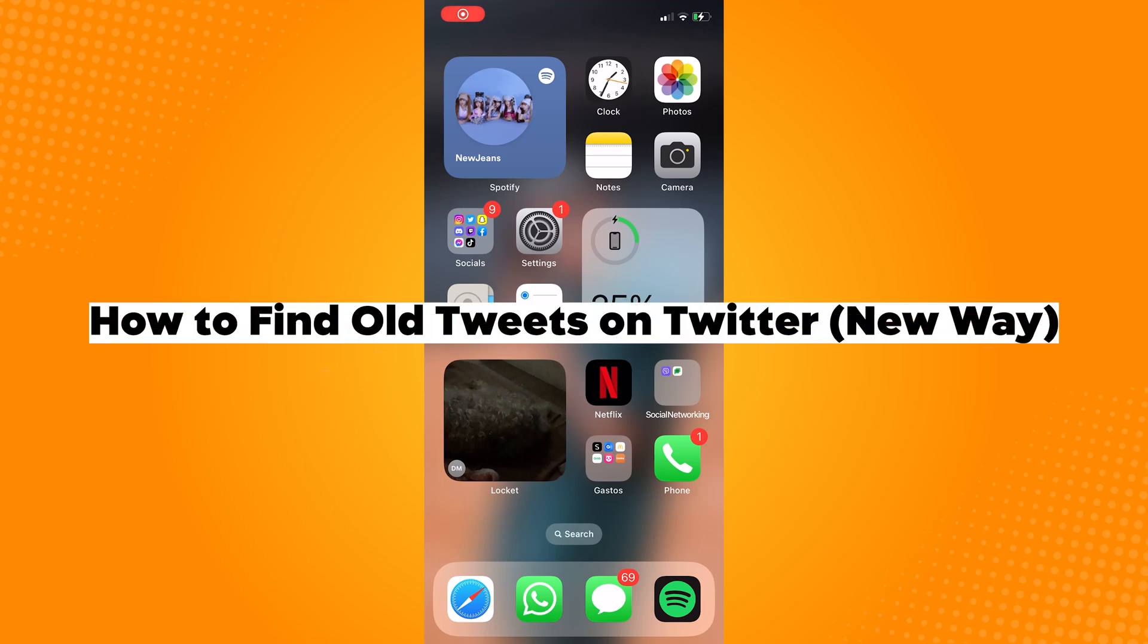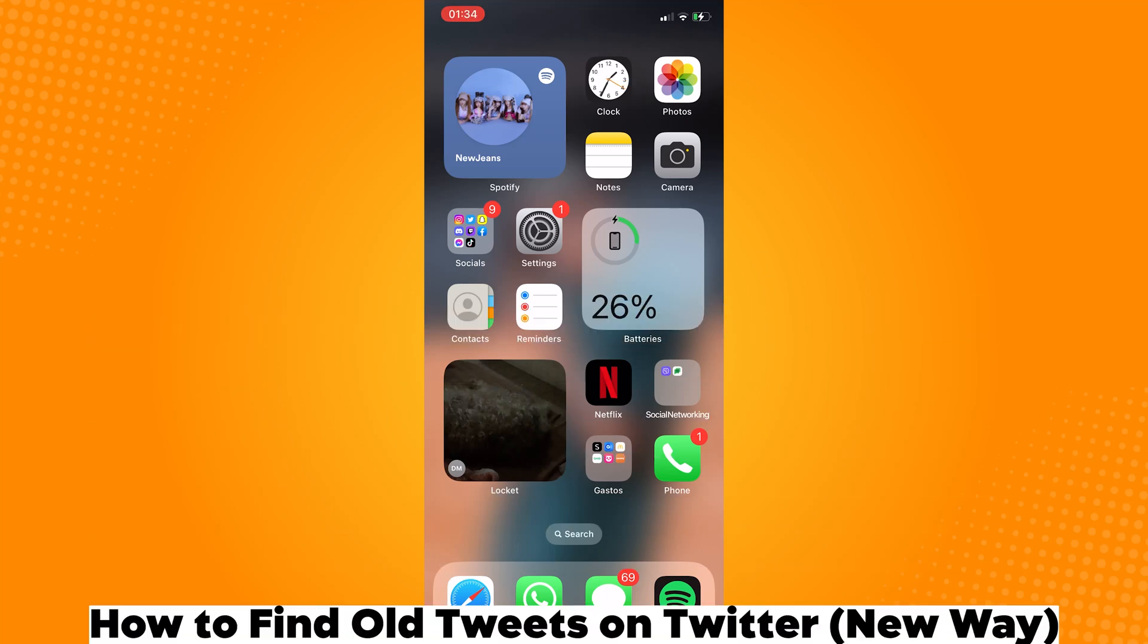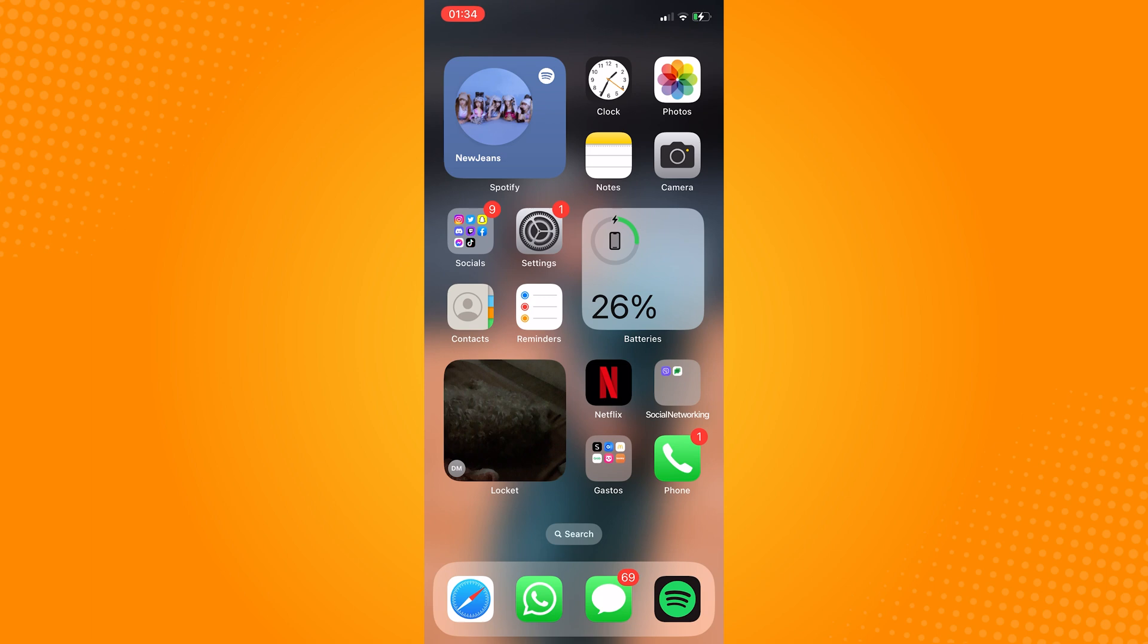How to find old tweets on Twitter the new way. So first thing to do is to open up your browser.